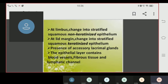At the lid margin, the epithelium changes into stratified squamous keratinized epithelium. There are also accessory lacrimal glands present. The fibrous tissue contains blood vessels and lymphatic channels.